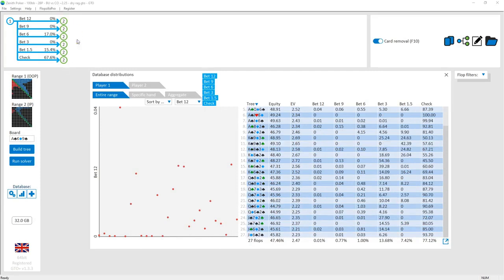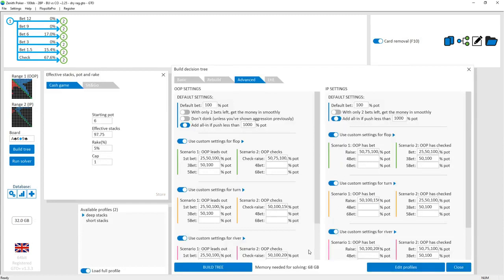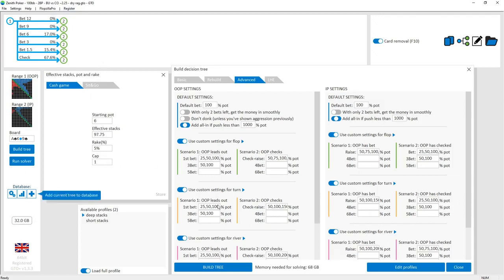Once again, it's the button versus the cutoff — cutoff versus button single raised pots. So the cutoff has opened and the button has called, and we're seeing a flop with a stacked pot ratio. Have a look quickly at the tree used to run this simulation. On this ace-king-nine two-tone, it's a 68 gigabyte tree with a starting pot of six big blinds, which makes sense after an open size of 2.25. For the rainbow boards it's an even bigger simulation — the biggest was run on a 128 gigabyte machine. So lots of bet sizes throughout, making this a fairly accurate simulation of these kinds of boards.